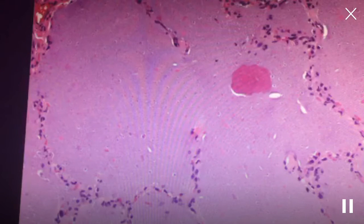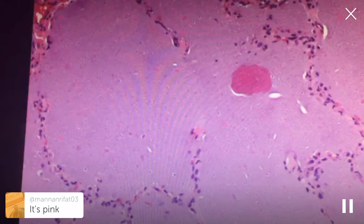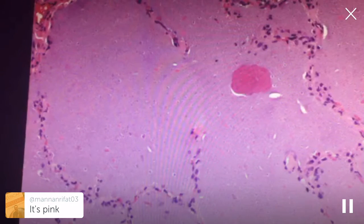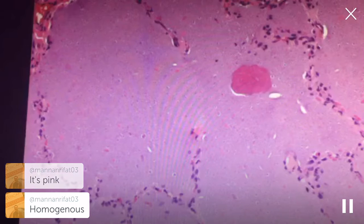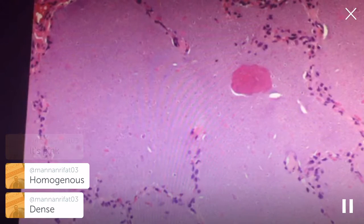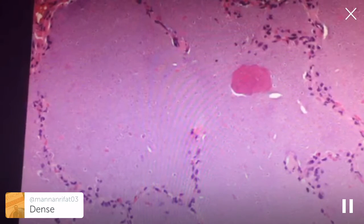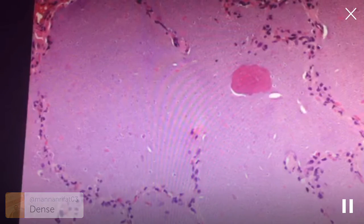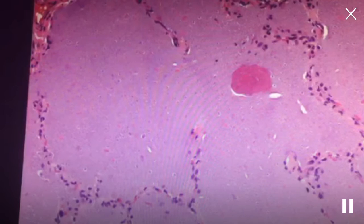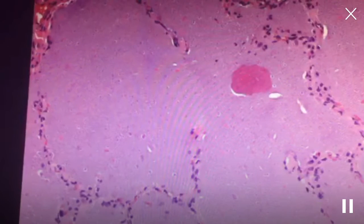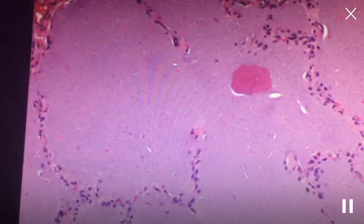Why is this not edema? The person who gave the right answer — why did you say alveolar proteinosis and not edema? Edema also fills the alveolar spaces in exactly the same way. It's pink, but edema is pink too. And why is this not pneumocystis? That also fills the alveoli with an alveolar filling pattern.